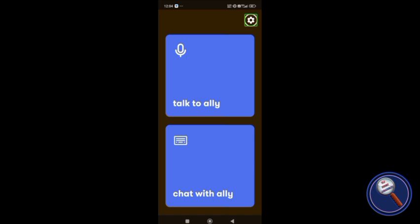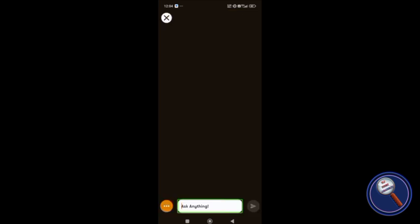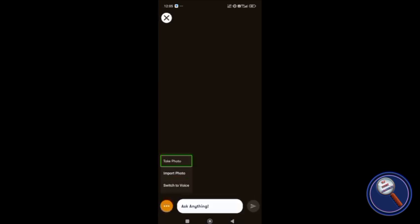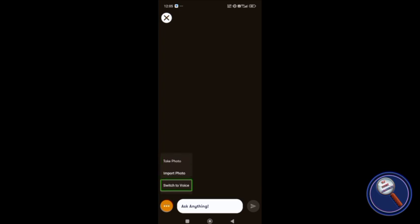Not only this, you can take a picture and ask Ally to describe, you can upload the photo and share with Ally. These options are also available. If I click on chat with Ally: ask anything box is there, send editing, more options. More options: keyboard, import, take photo, import photo, switch to voice. You can just take the photo and ask Ally to describe. I'm just taking a photo.